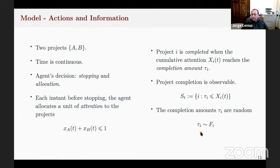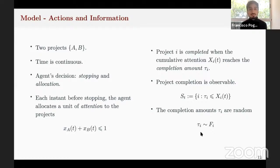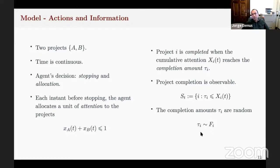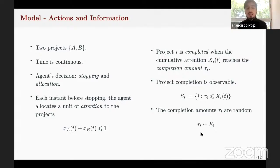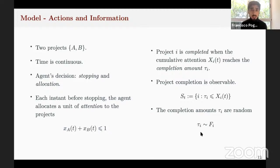The set S_t is the set of projects that have been completed — a subset of {A, B}. We start in the empty set, then can jump to either A or B, and then to {A, B}. The random times tau_i are implicitly assumed to be independent. In the paper I also relax this assumption and consider affiliated random times, and some of the results hold under that assumption as well. The reason for independence here is to isolate the effect from complementarities in payoffs from complementarities in information — if the random times were correlated, working on project A would reveal information about project B, introducing a dependence through the information process. I want these to be independent projects informationally, with dependence only through the payoff function.